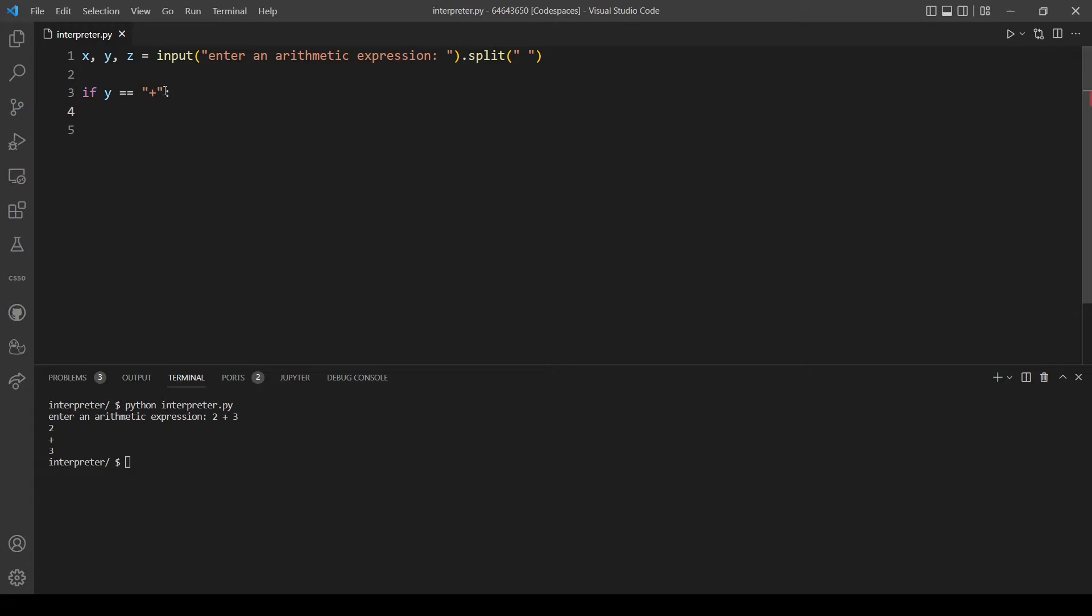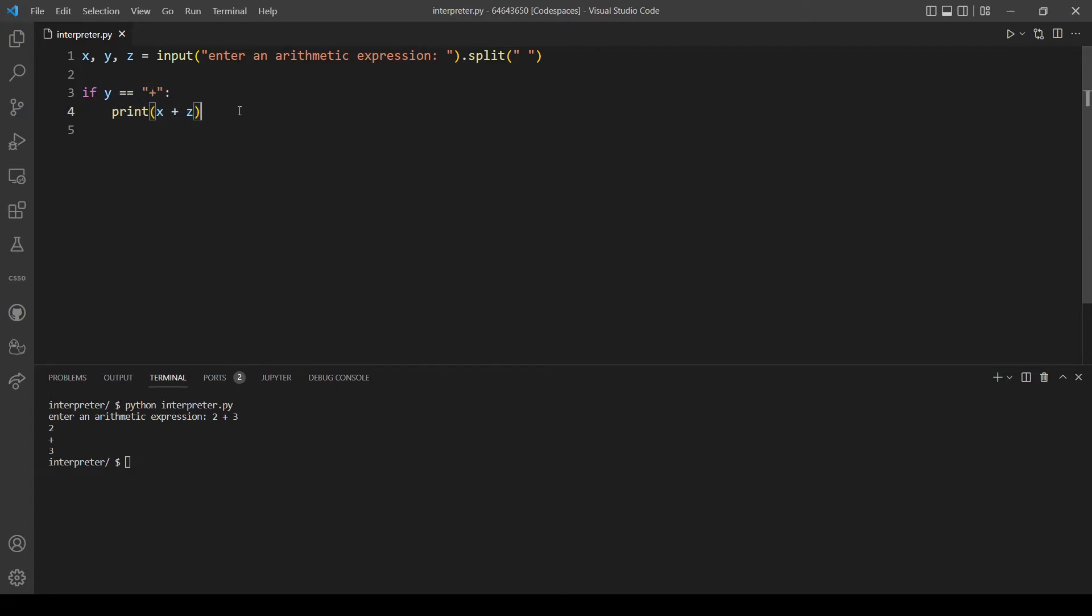We want to print x plus z. Let's actually run the program again and see if that will work. So let's use two plus three. This should output five and that's 23, that's another problem we have here because what I did is adding two strings.